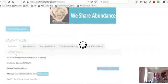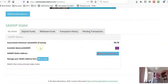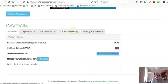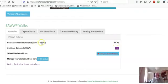So you click on there and it'll take a while. Then it'll give you your wallet. You'll be able to deposit and withdraw, and it'll show you your transactions and any pending transactions. This is the guaranteed minimum value of WESA. This will be changed to WESA. At the moment it's $4.76.